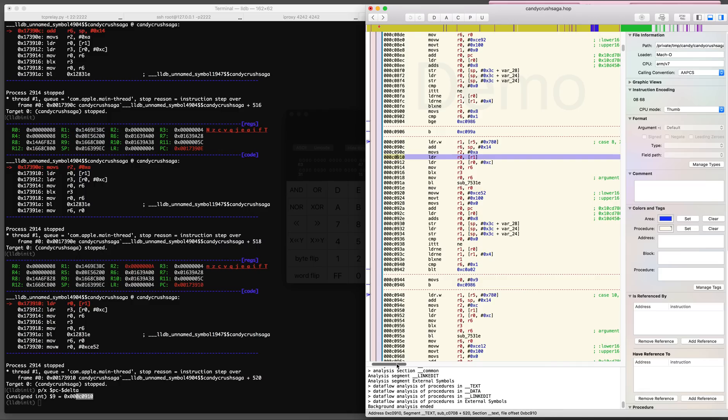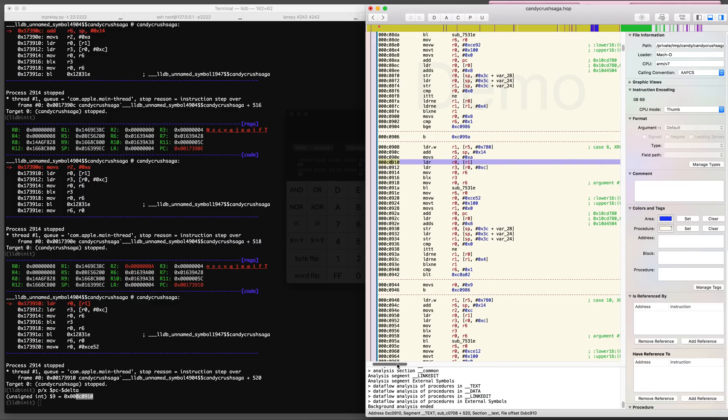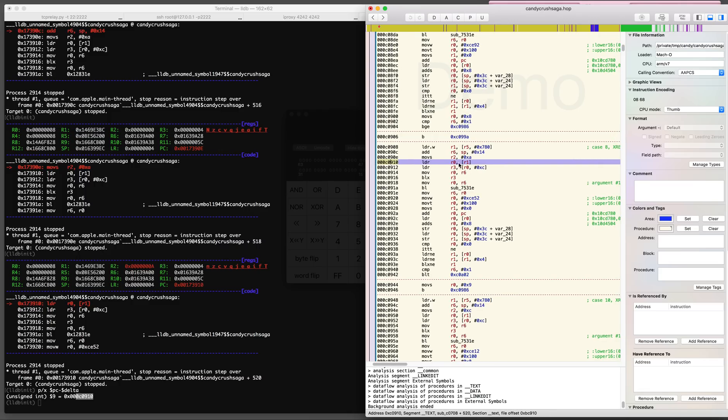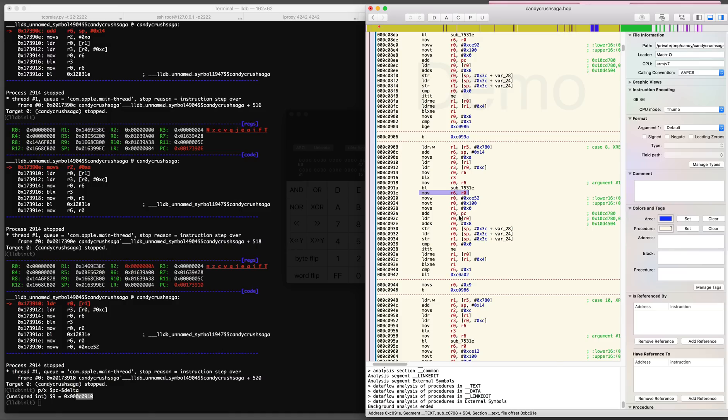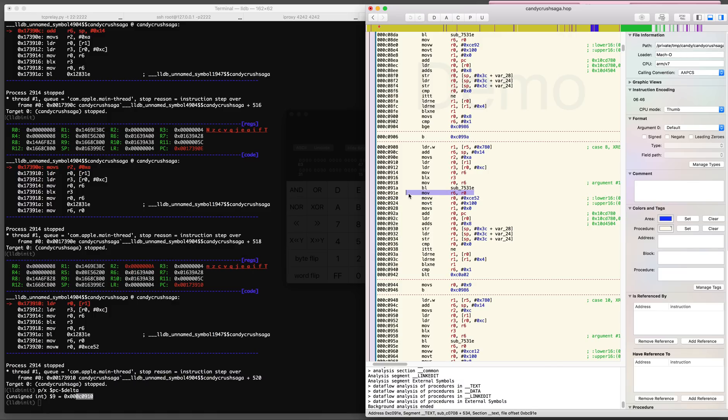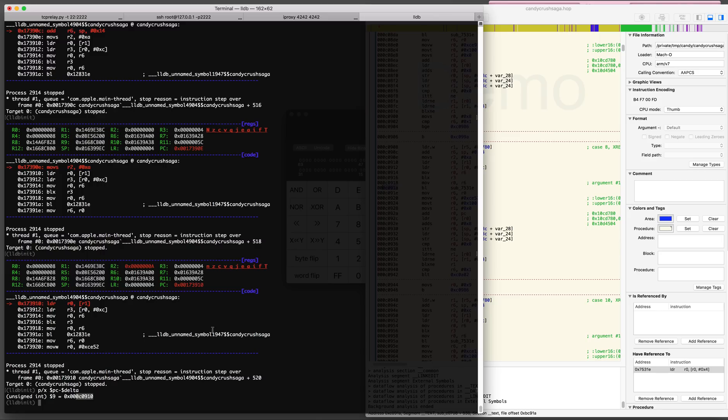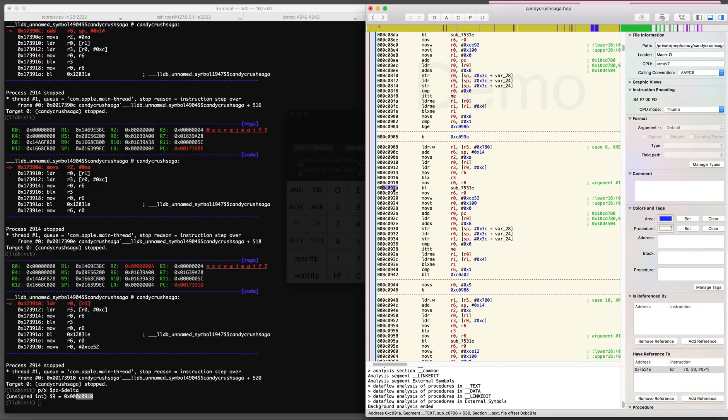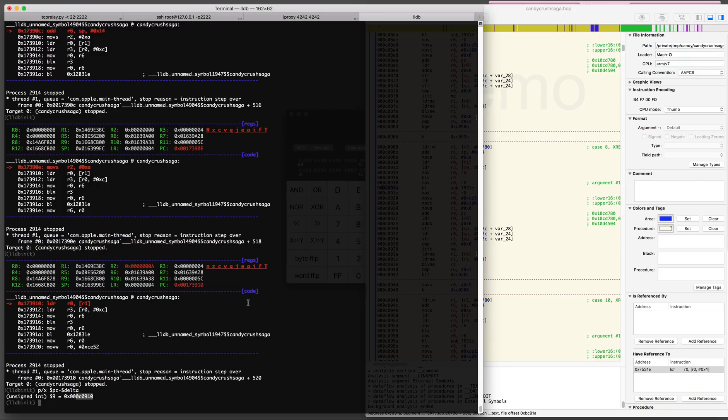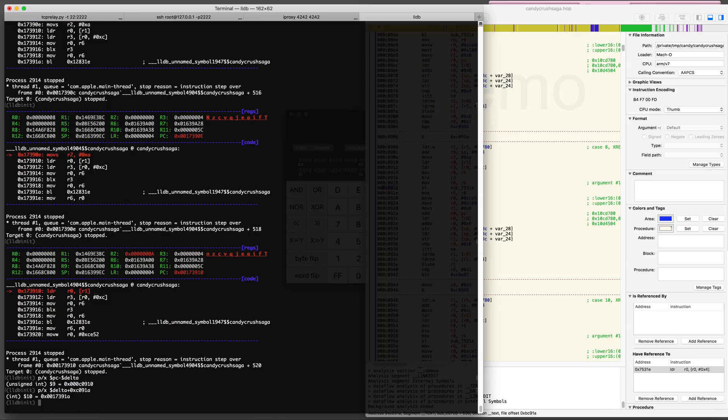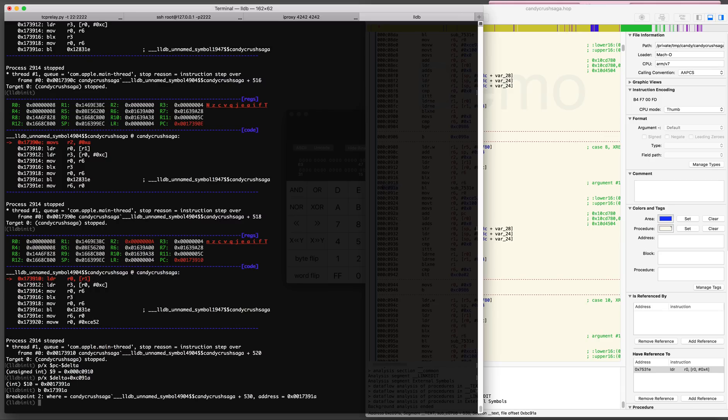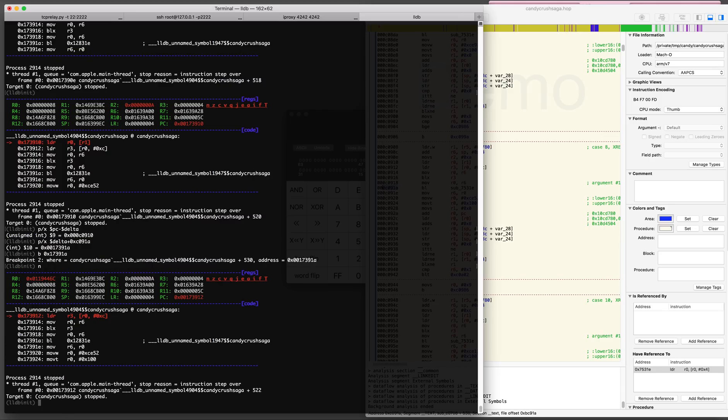In case of a switch table the execution continues, there are several subroutines, basically a switch case, and depending on the booster which you click the execution continues at a different place. For this UFO booster it's the subroutine at C0908 and then there is a sub 7531E being called which returns a value in R0. Here the value is saved in register R6 and then at the end of the function it is compared to one.